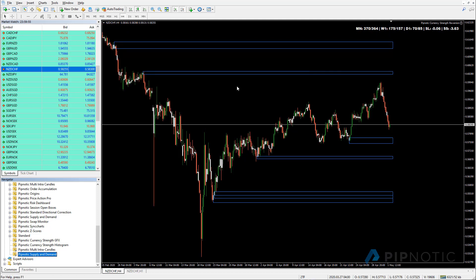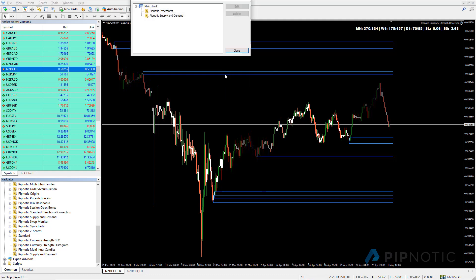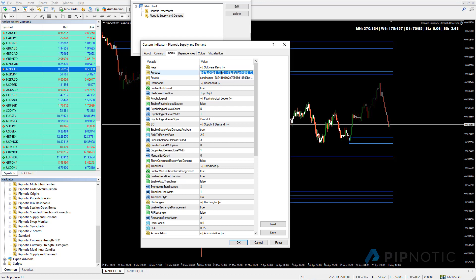So what I like to do when I've done this is just to bring something to your attention is this key here, once it's been entered one time on any instance of any Pipnotic software, you don't have to enter it again until the first of the next month. So we can actually remove this and it doesn't matter because the software has already registered it somewhere on your computer. But this one here has to be running in every instance of your software.